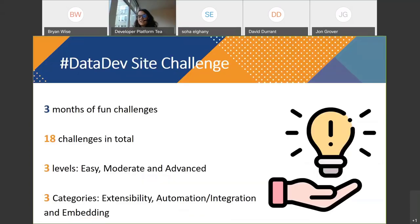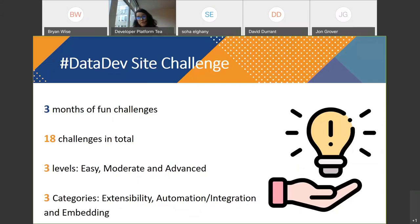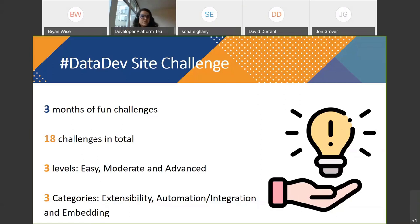So what are the Data Dev site challenges? It's three months of fun challenges — 18 challenges in total — with three different levels: easy, moderate, and advanced. If you start with the API, you can do easy, then move to moderate, and finish with advanced. The first month you do level easy, the second month moderate, the third month advanced. We have different categories: extensibility, automation integration, and embedding. The first set of challenges was on extensibility. Today's challenges are on automation and integration, and in two weeks it's going to be on embedding. So you can discover new challenges and new APIs you maybe didn't use before.